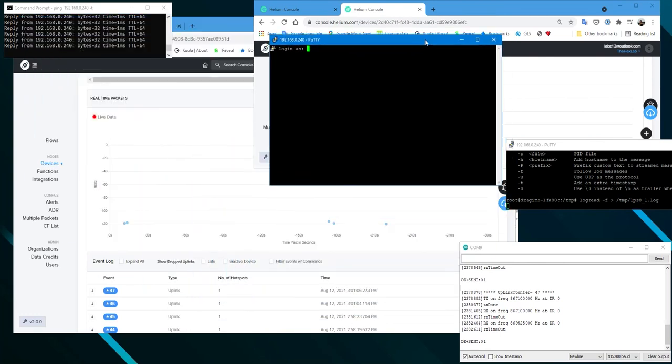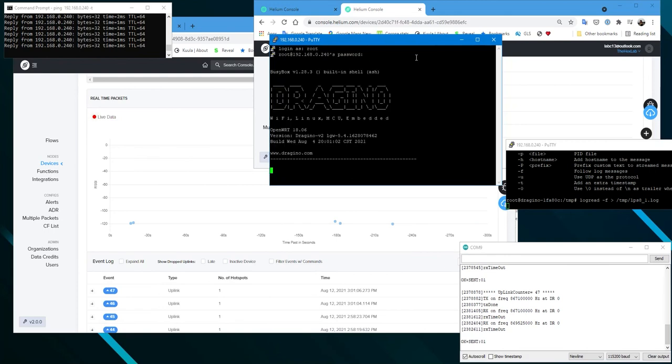Now I'm running another terminal session to the Drogino where I will do the restart command.